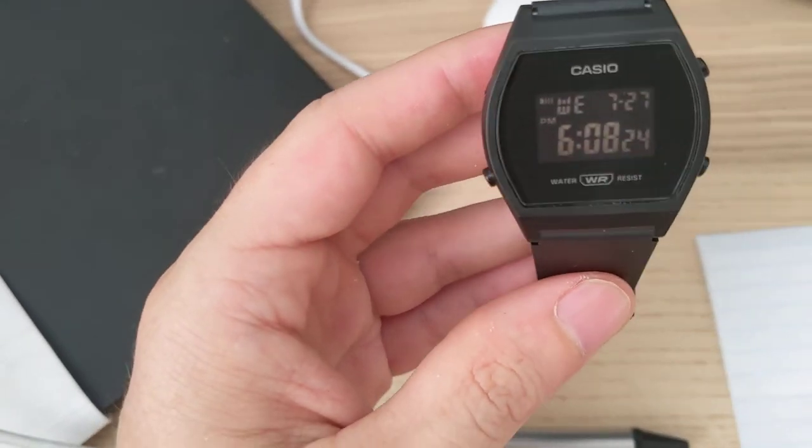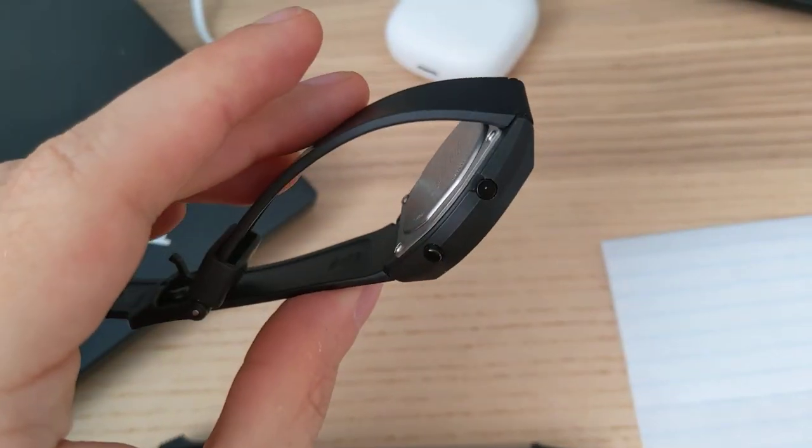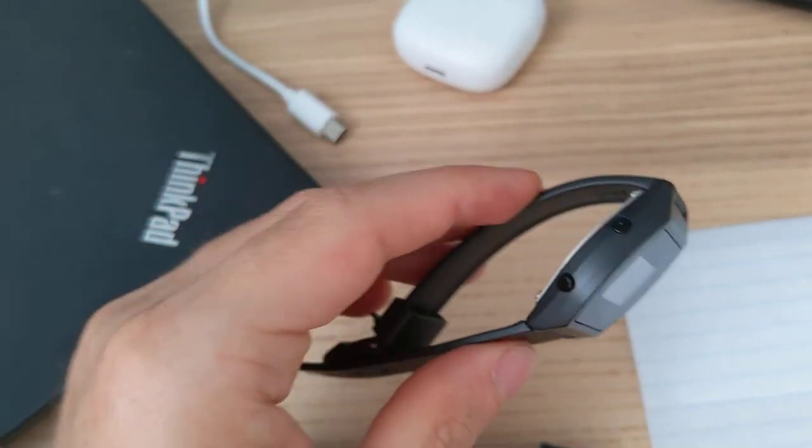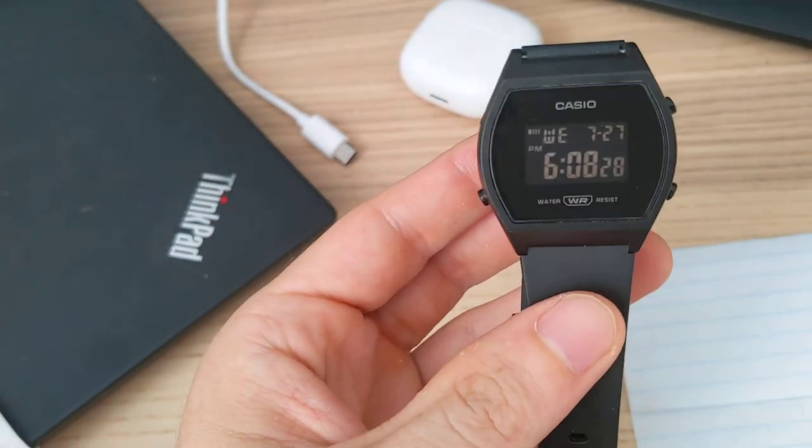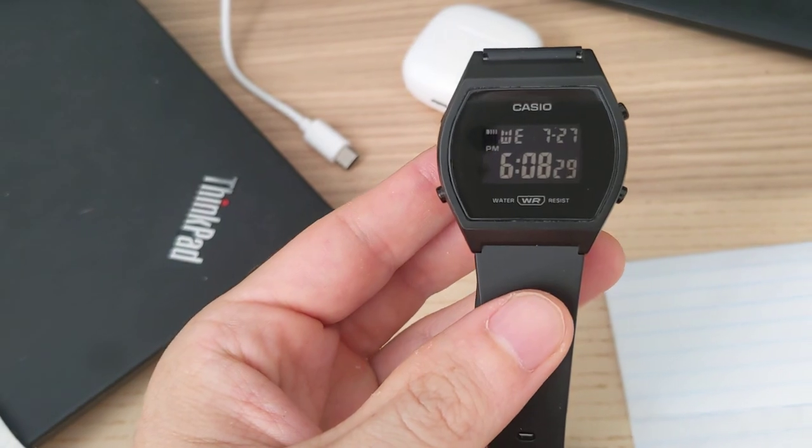So that's a quick review of this watch. If you have any questions, please let me know.